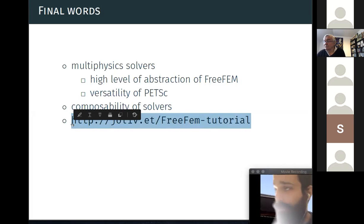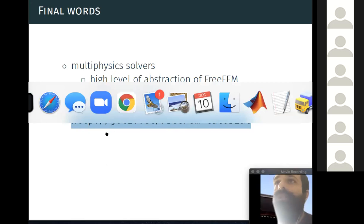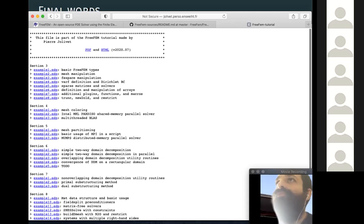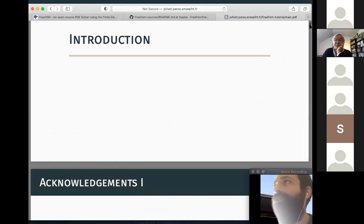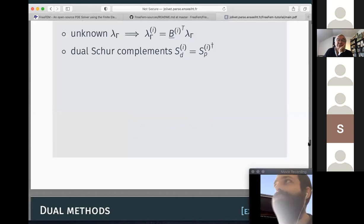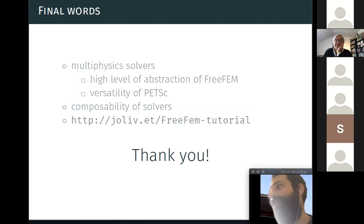For those who want to learn more about FreeFEM and the parallel interface, there will be an afternoon session covering both sequential and parallel aspects. There is also a URL pointing to a page with examples and a PDF of about 270 pages explaining the FreeFEM-PETSc interface and domain decomposition methods in great detail.